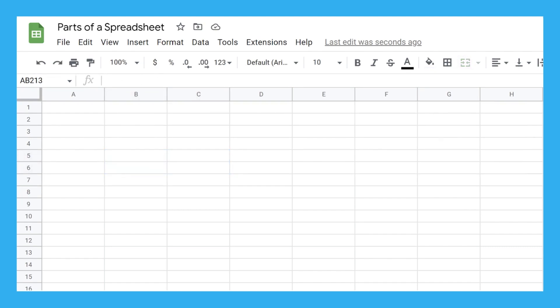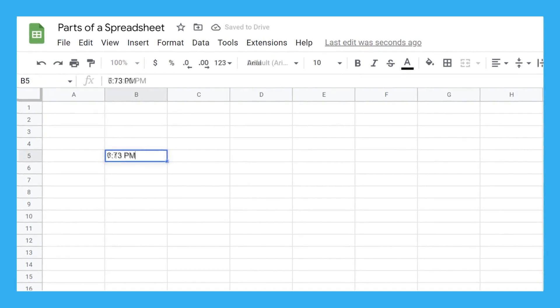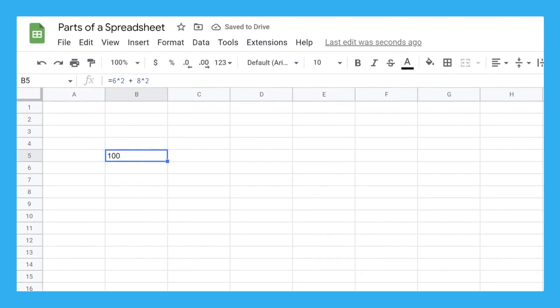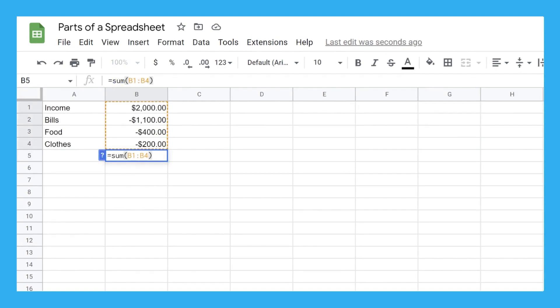But don't just treat a spreadsheet like an oversized table. Spreadsheet cells have a special power — they can automatically correct or format certain entries, like times, and even do automatic calculations for you. That last bit is why spreadsheets are so useful for budgeting. You can set it up to automatically calculate the complicated parts of your budget, and all you have to do is type in how much you make and spend.